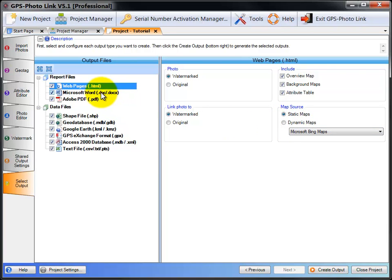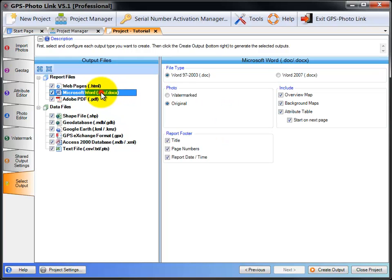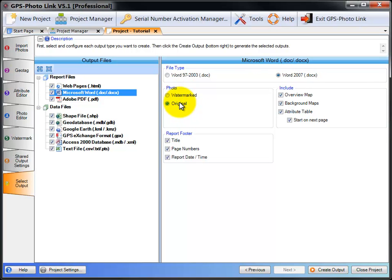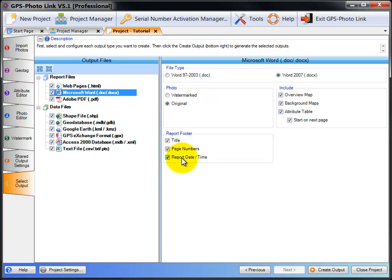Next is the Microsoft Word report. Here you can select the type of Word output you want, either Word 97 or Word 2007 format. And you can also choose to output either the watermark photo or the original photo in the report. And the report footer can have title, page numbers, report date and time. Just check or uncheck the ones that you want or don't want.